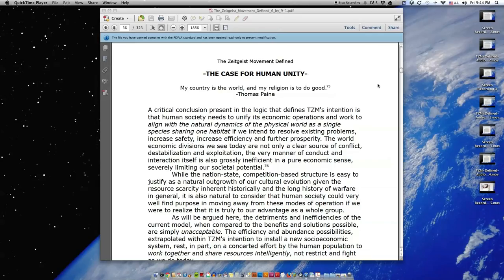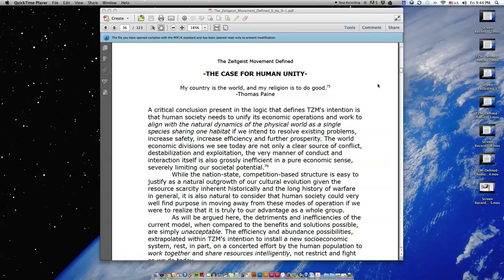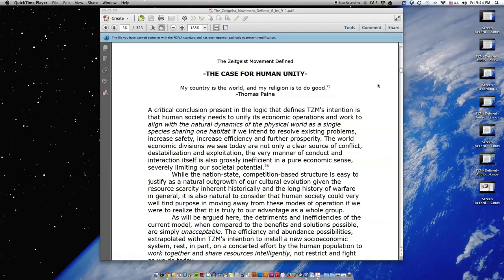While the nation-state competition-based structure is easy to justify as a natural outgrowth of our cultural evolution, given the resource scarcity inherent historically and the long history of warfare in general, it is also natural to consider that human society could very well find purpose in moving away from these modes of operation if we were to realize that it is truly to our advantage as a whole group.